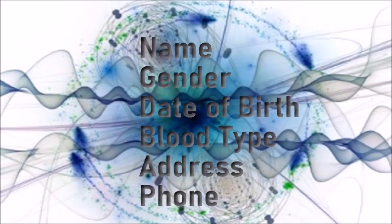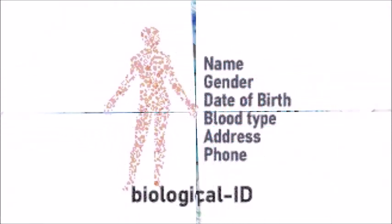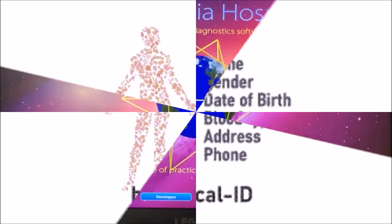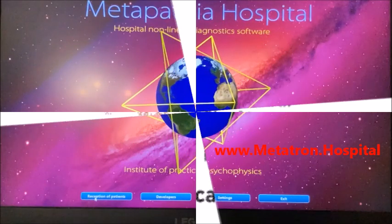Required information that determines your Quantum ID are name, gender, date of birth, blood type, address, and phone.